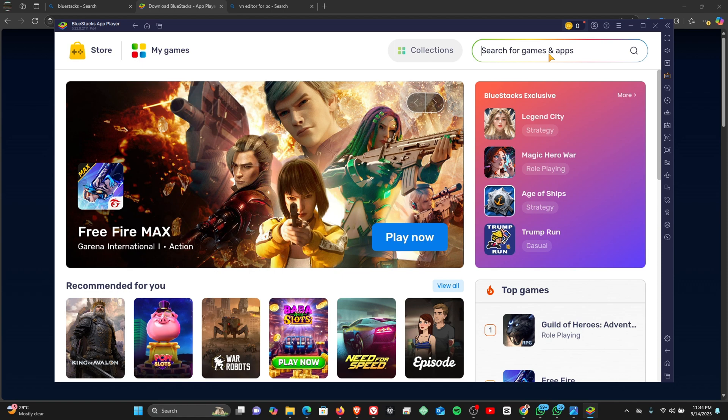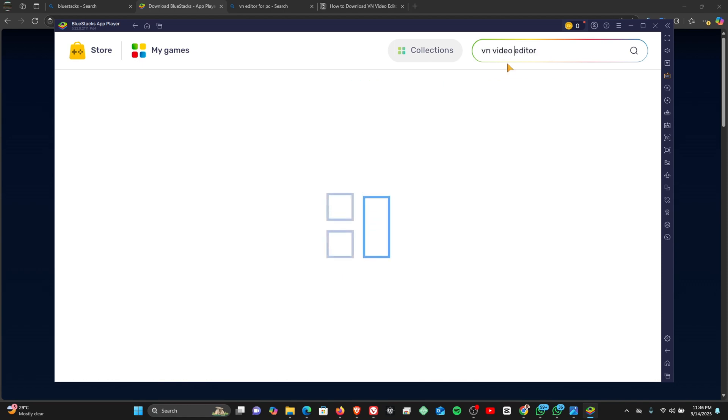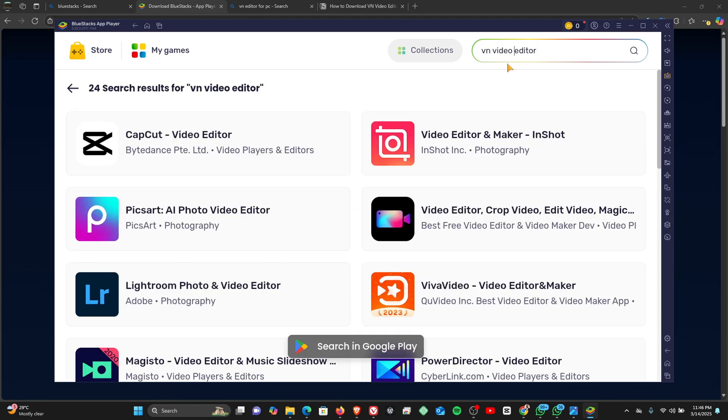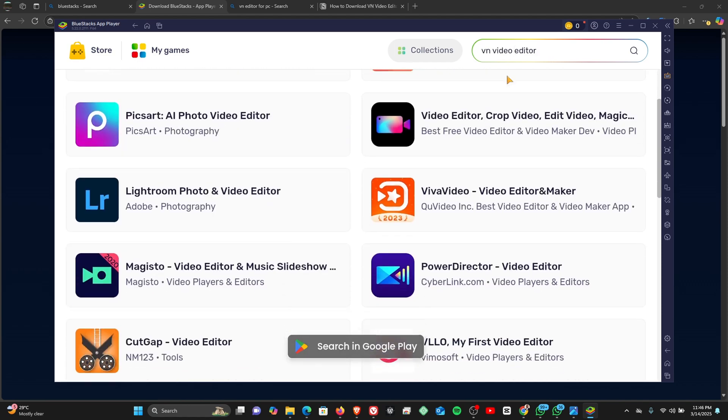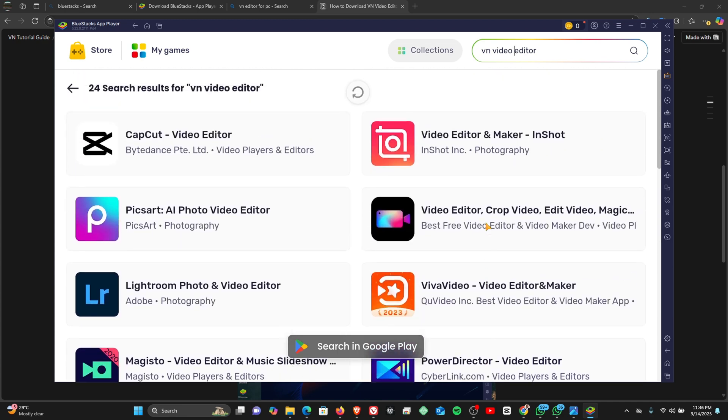So once you've signed in to your Google account on the BlueStacks app player, right on your BlueStacks app player you are going to search for the VN editor. All right, so in this case the VN editor is not actually visible on the BlueStacks player.